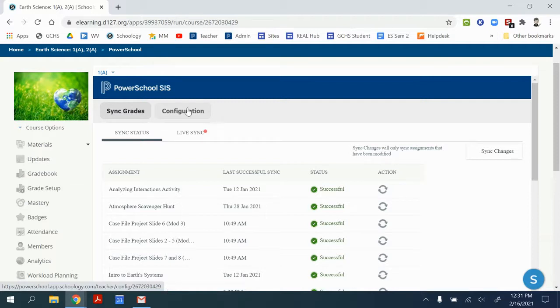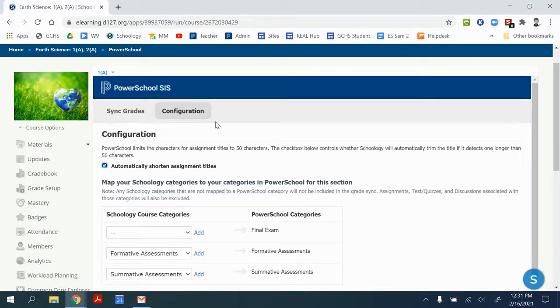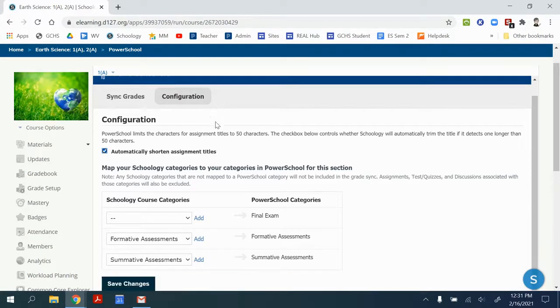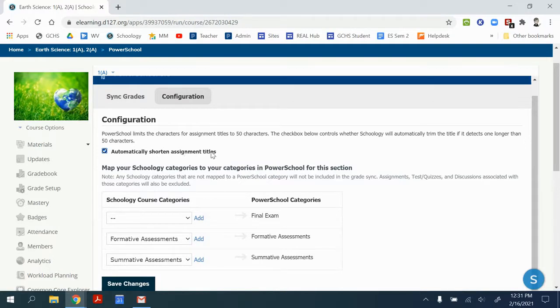I'm going to click on configuration and typically I do this before any assignments have been created to make sure everything works smoothly. This box right here is not a default checked box and it really should be. So please check this box to automatically shorten assignment titles.